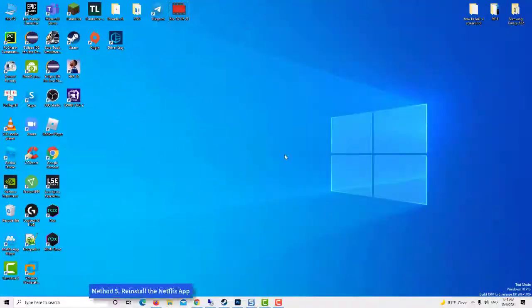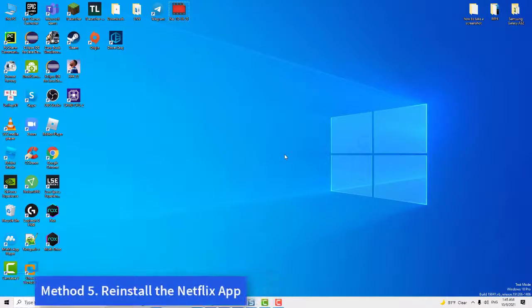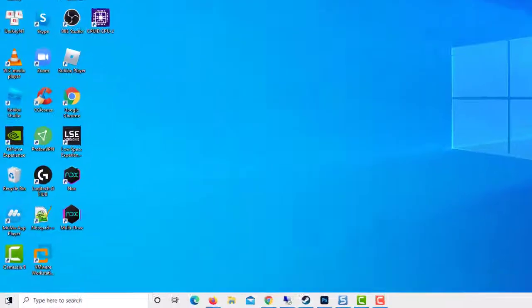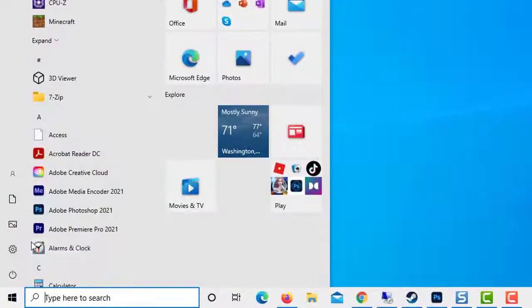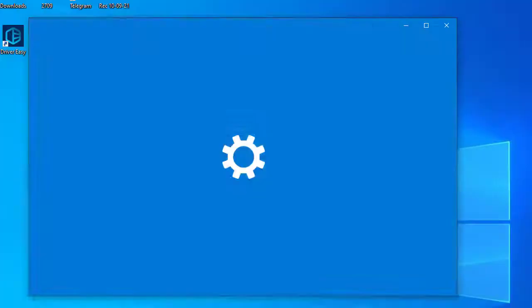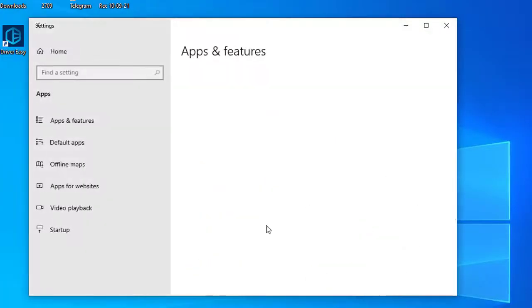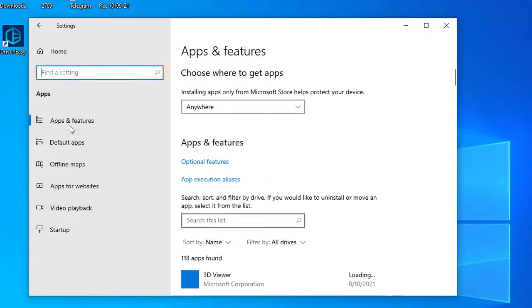Method 5: Reinstall the Netflix app. Click on Start menu and select Settings. Select Apps, click Apps and Features to open that part of Settings.